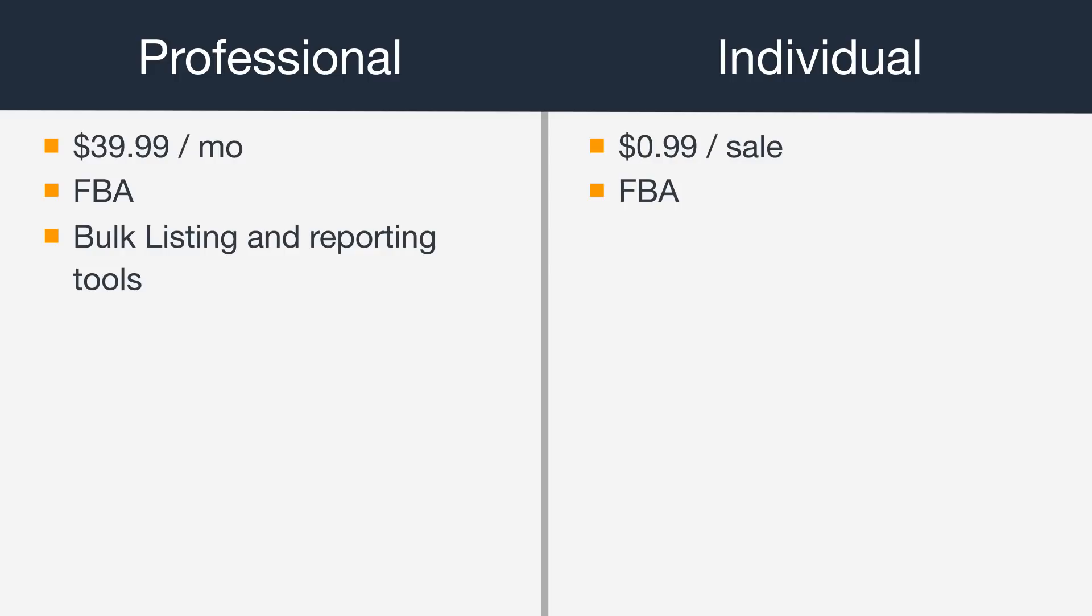Your professional account will also allow you to sell in the US, Canada, and Mexico.